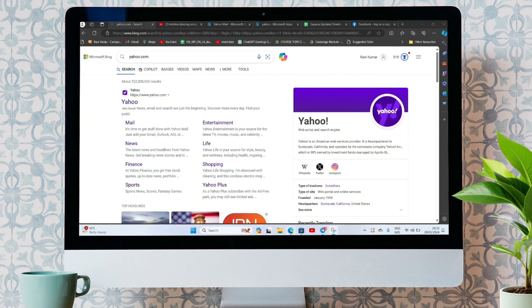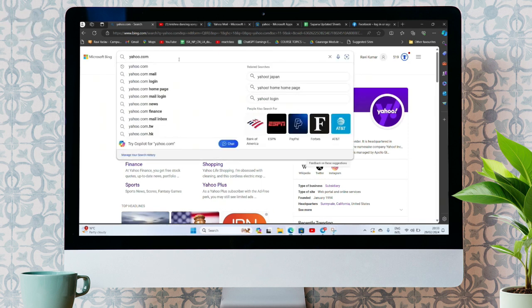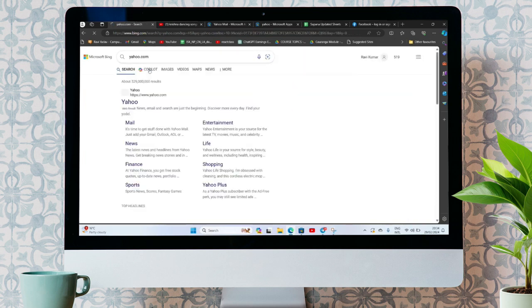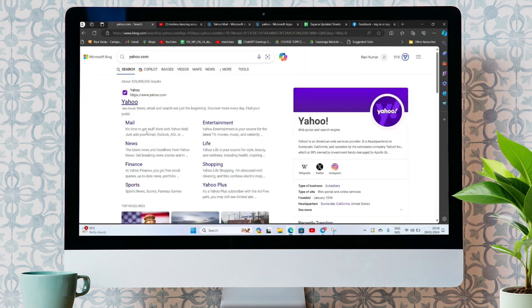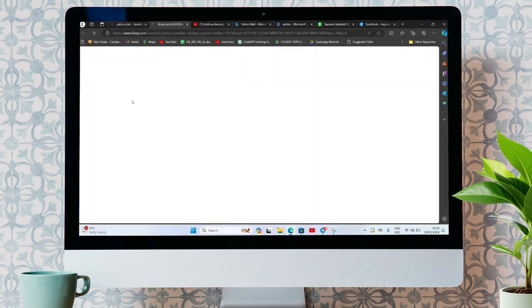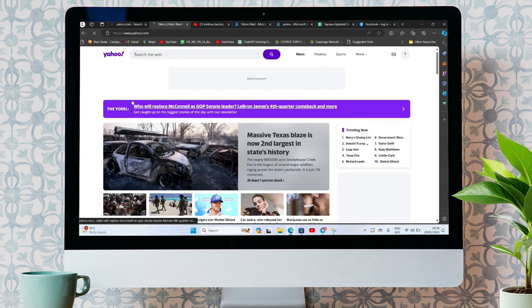To get started, let's open a browser. Here, search for Yahoo.com. Now, click on the first link. It will open your Yahoo web app.